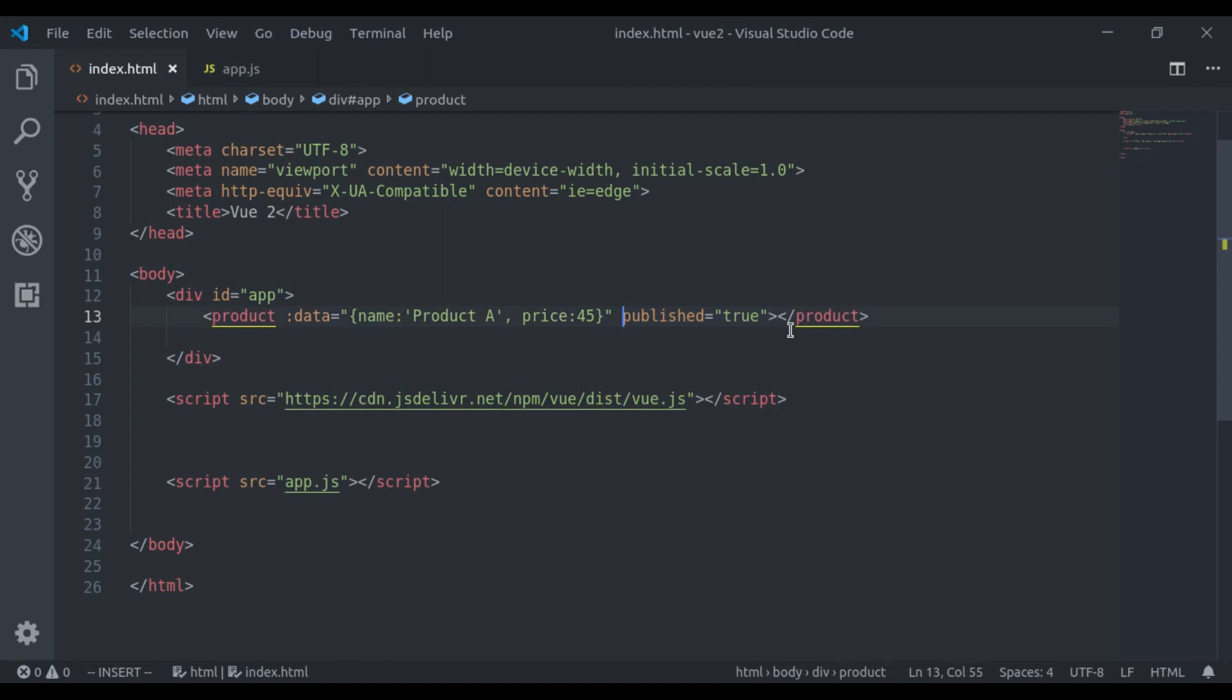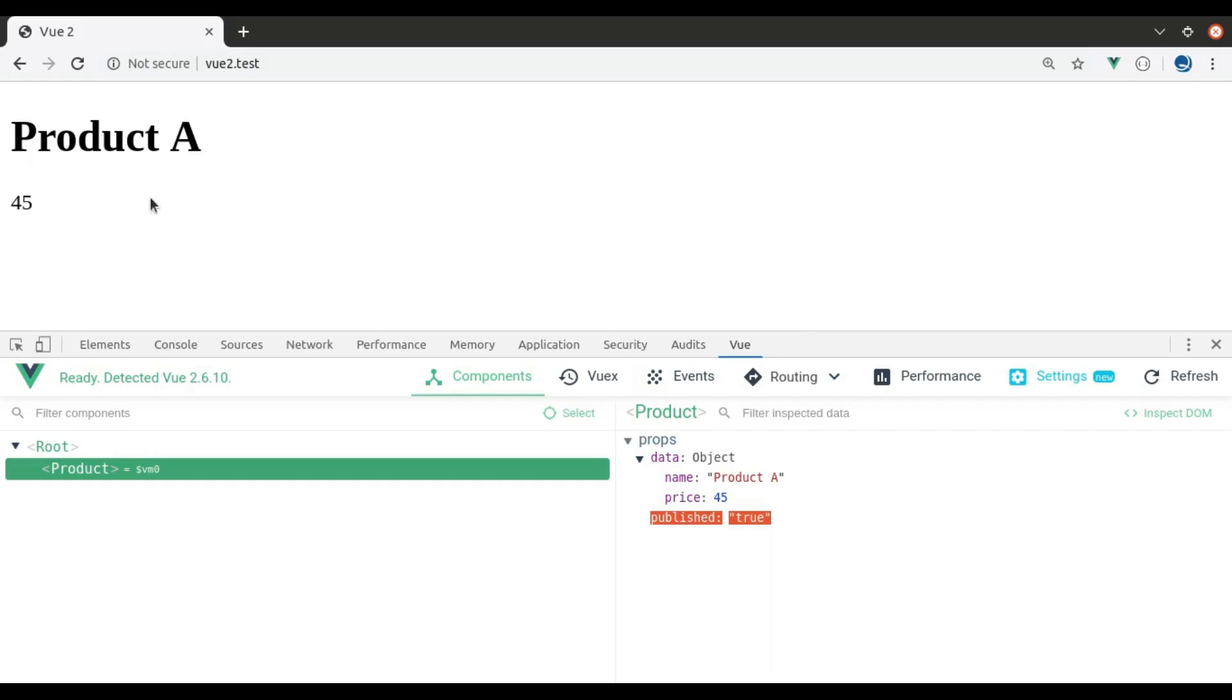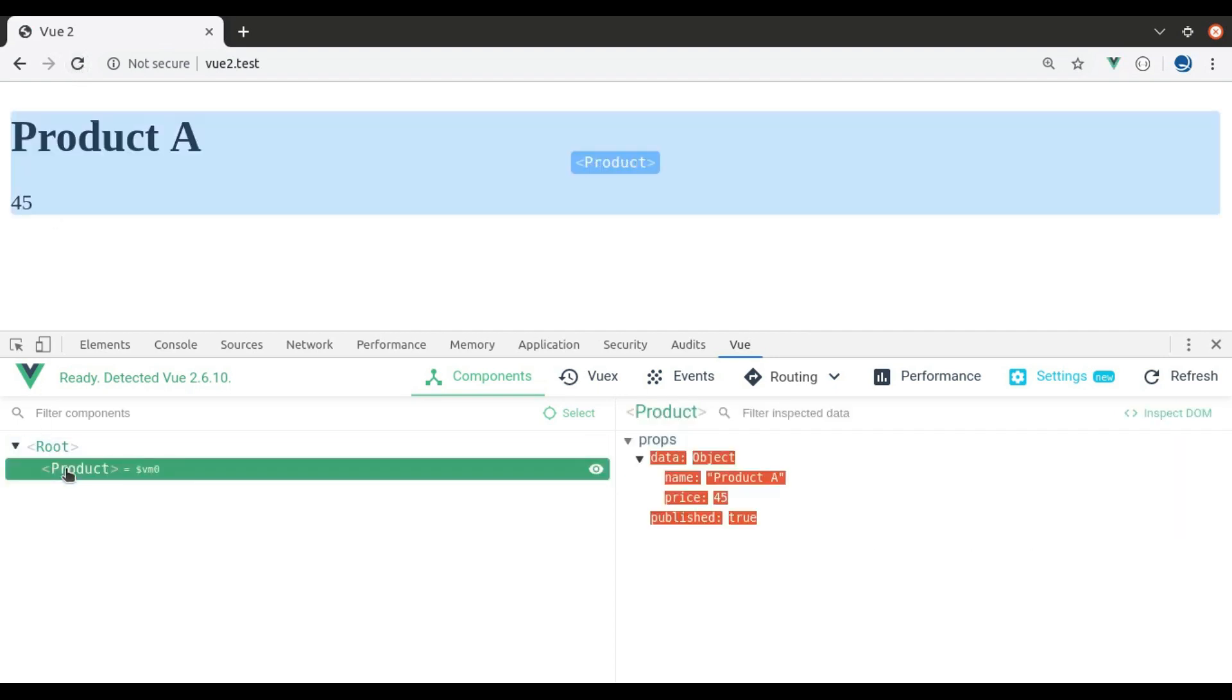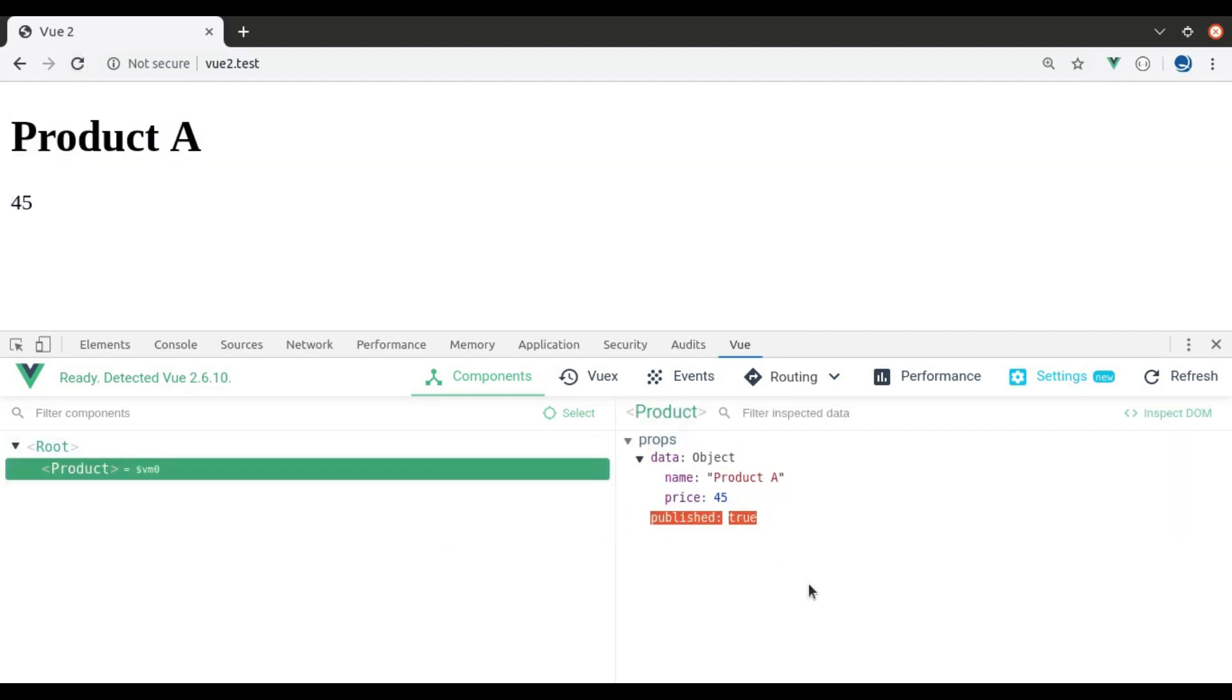To cast this to a boolean value, you will need to use binding like this. Now refresh. Now this published data is boolean.